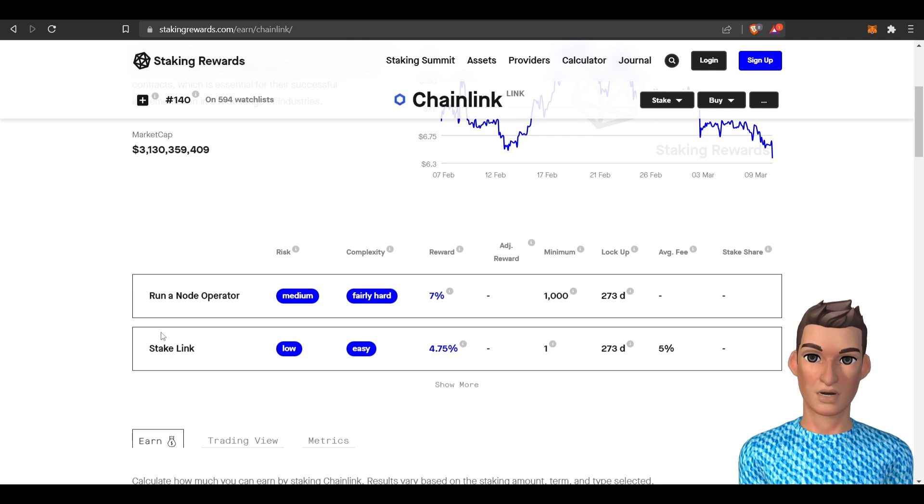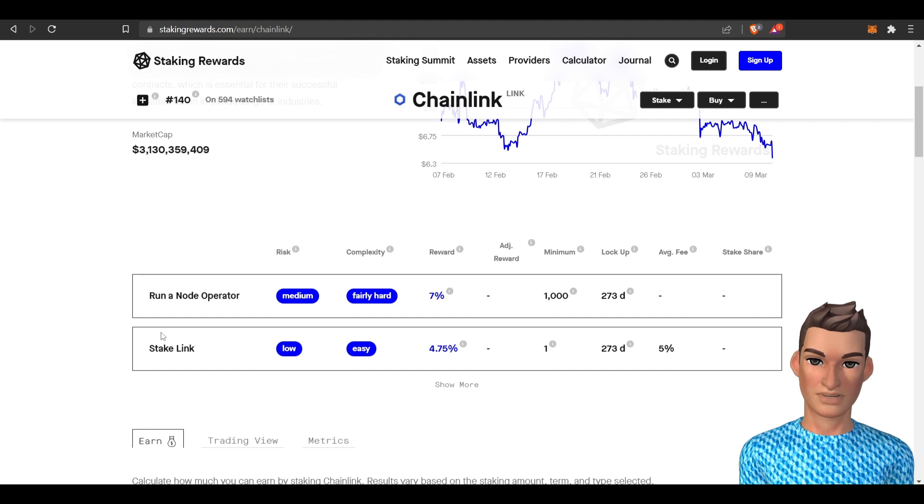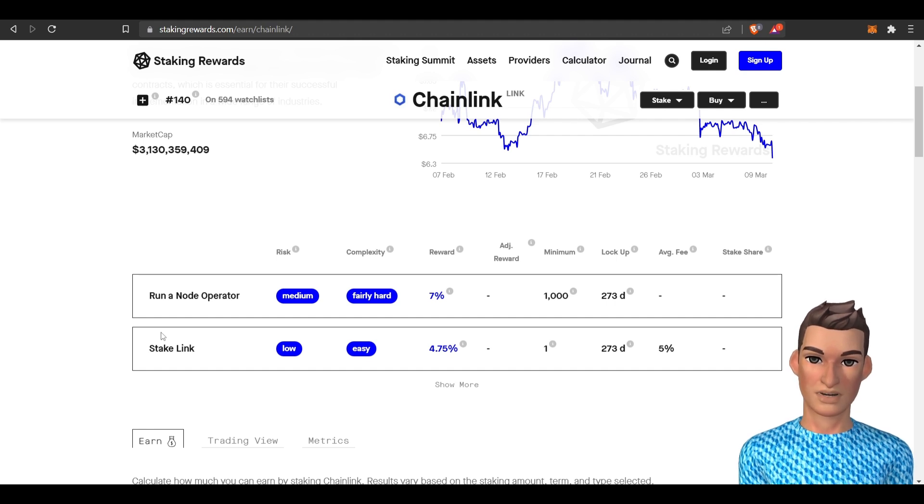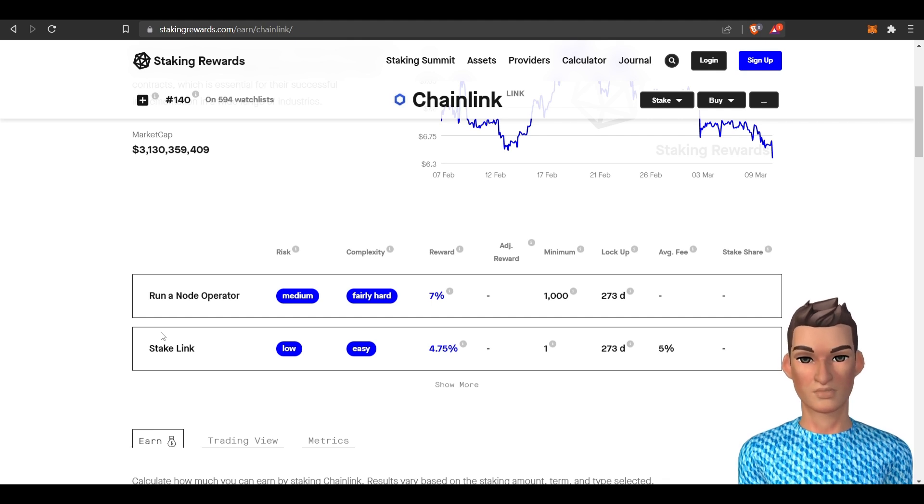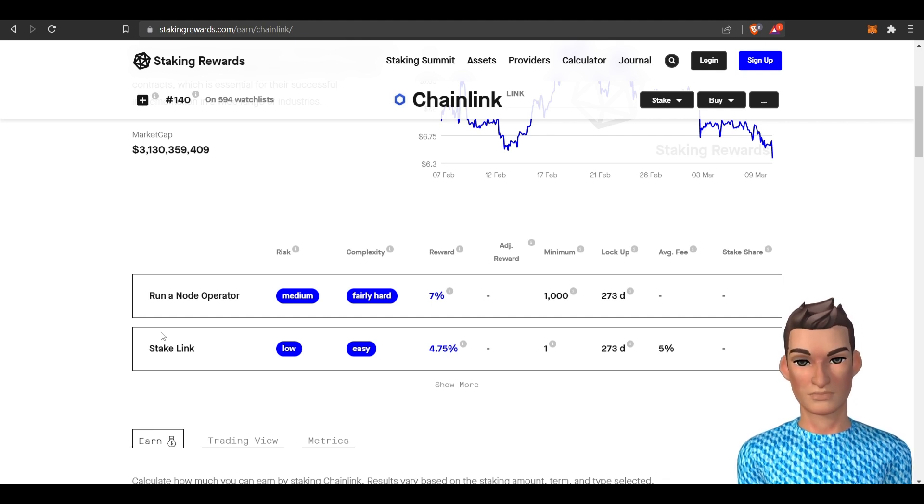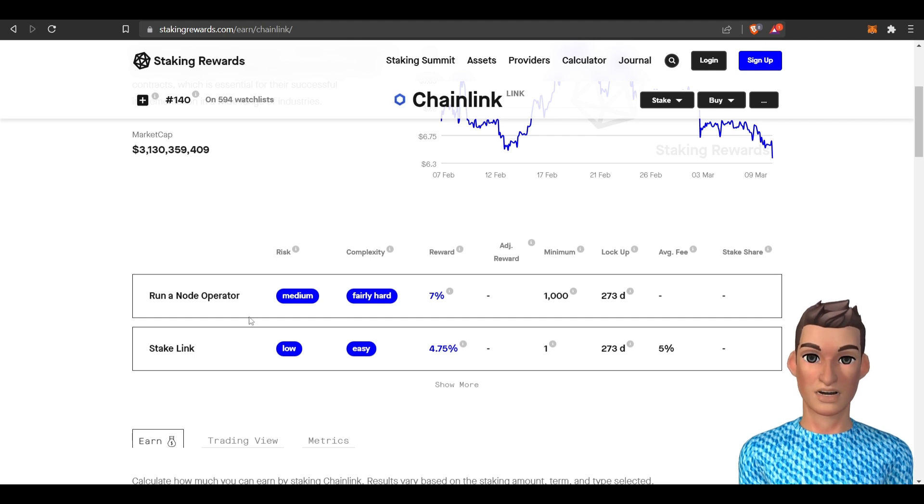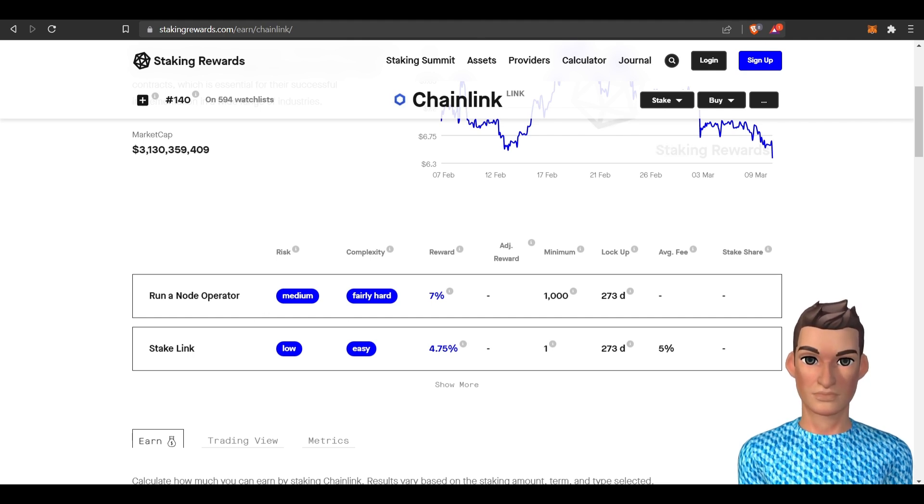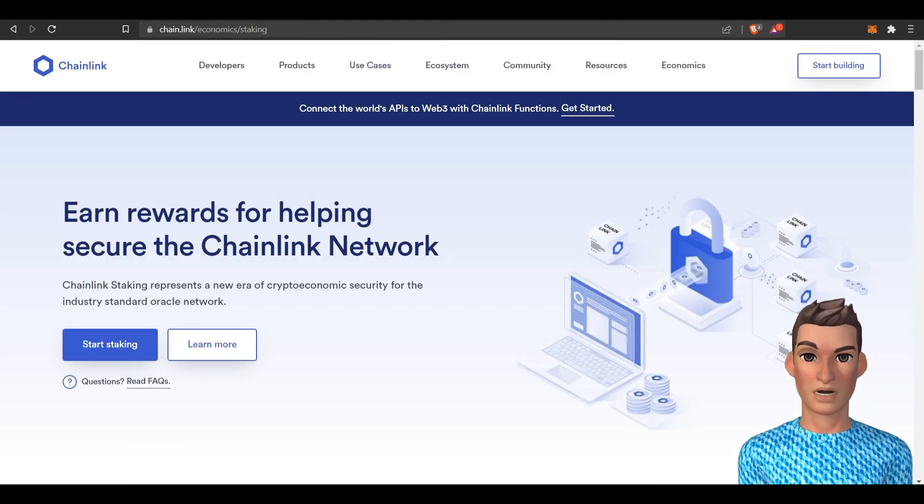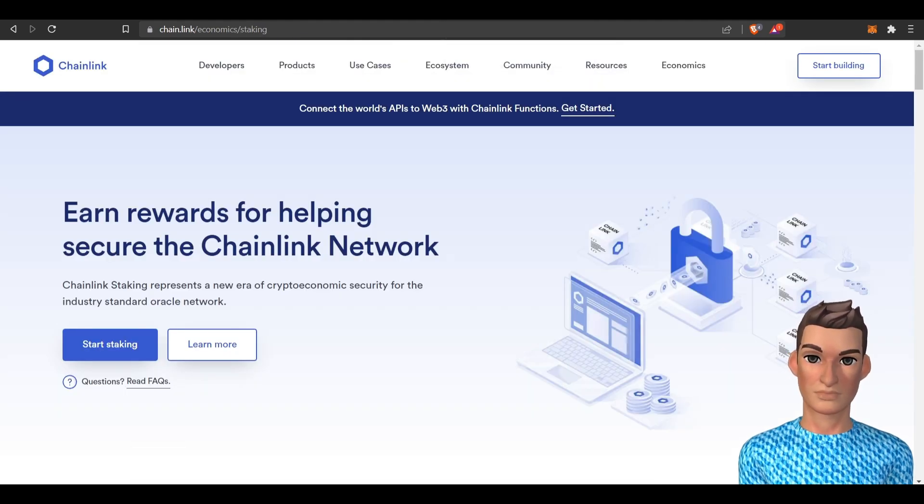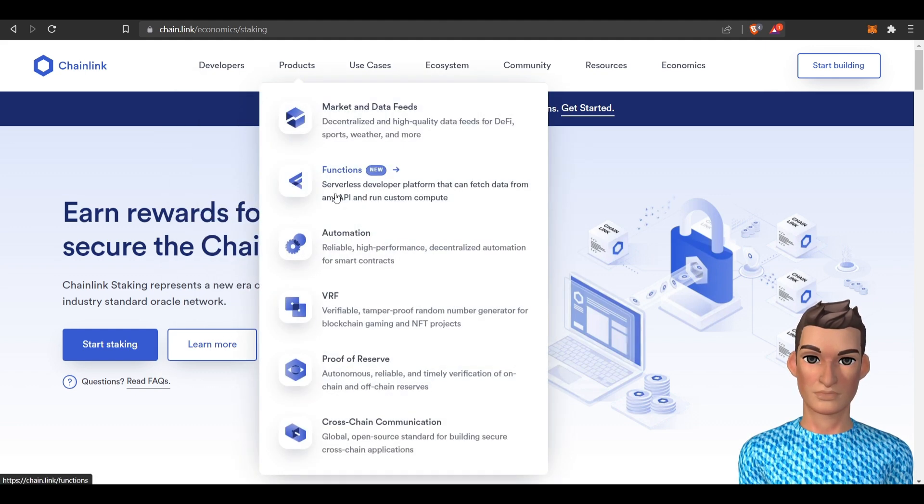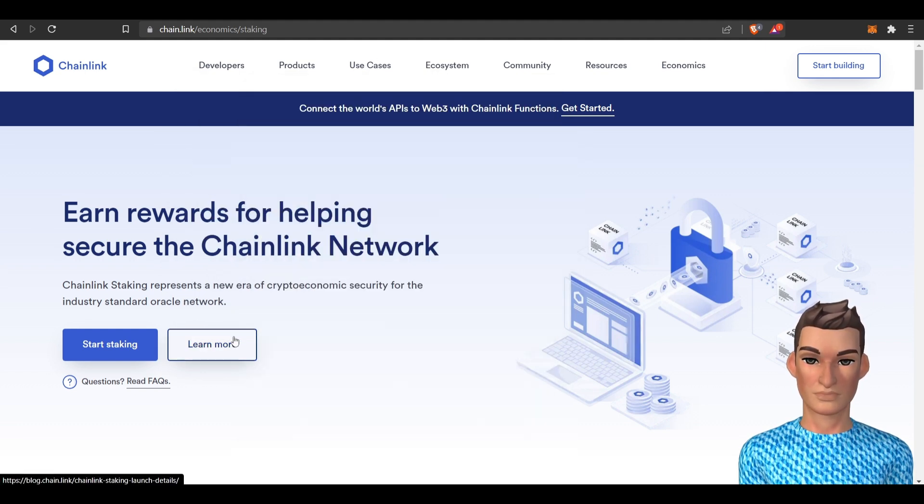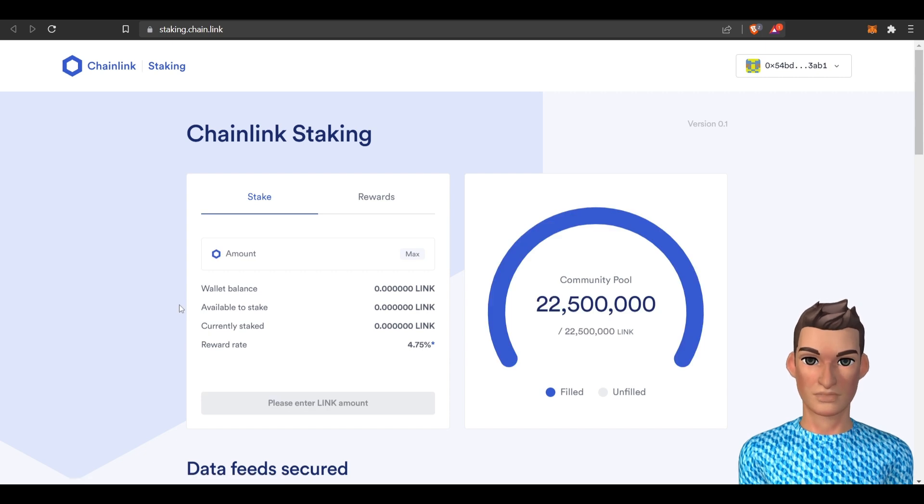They've had the node operators up and running for several years but this staking for the general public is fairly new. All right. Let's start off with the easy one first. How do we stake Link? Let's go over to their website here chain.link/economics/staking and you can learn more about staking by just hitting the learn more button. We're not going to do that today. We want to know how to stake.